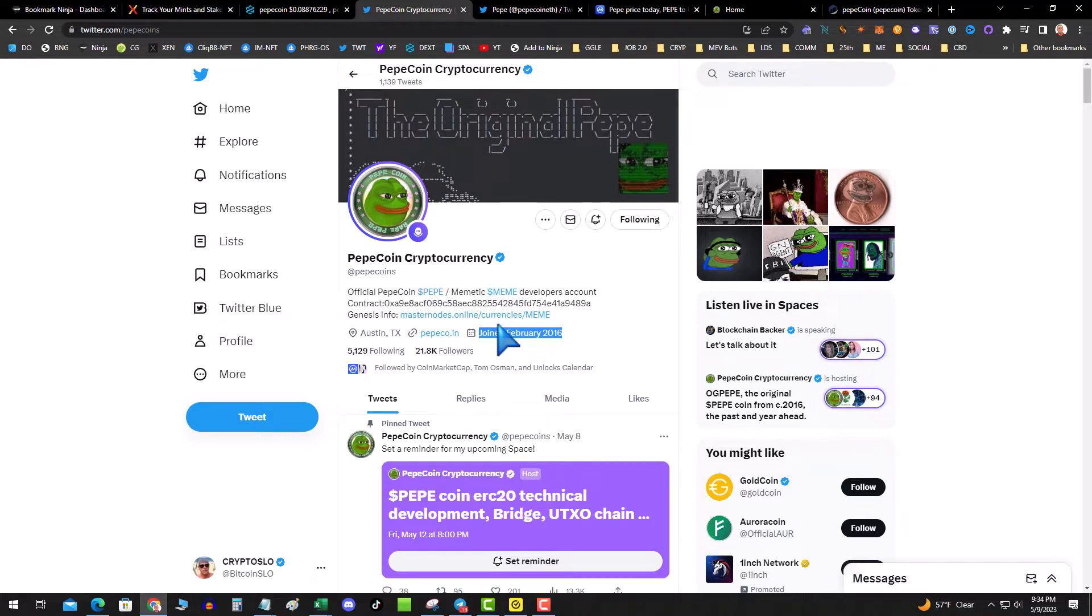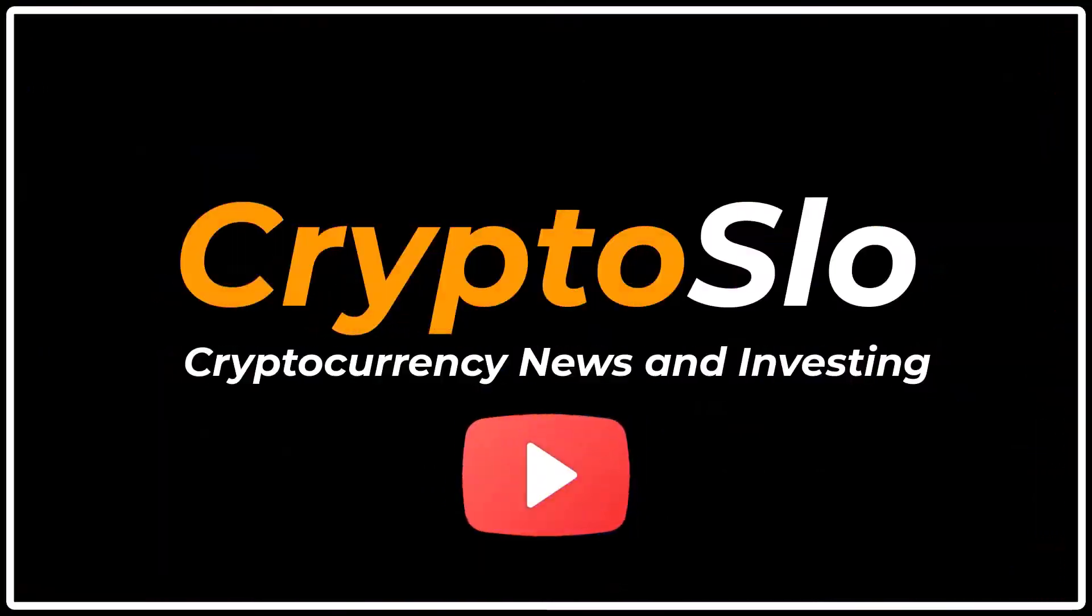You know the problem with a lot of these what's the next Pepe? The next Pepe is Pepe. Crypto Slow cryptocurrency news and investing.